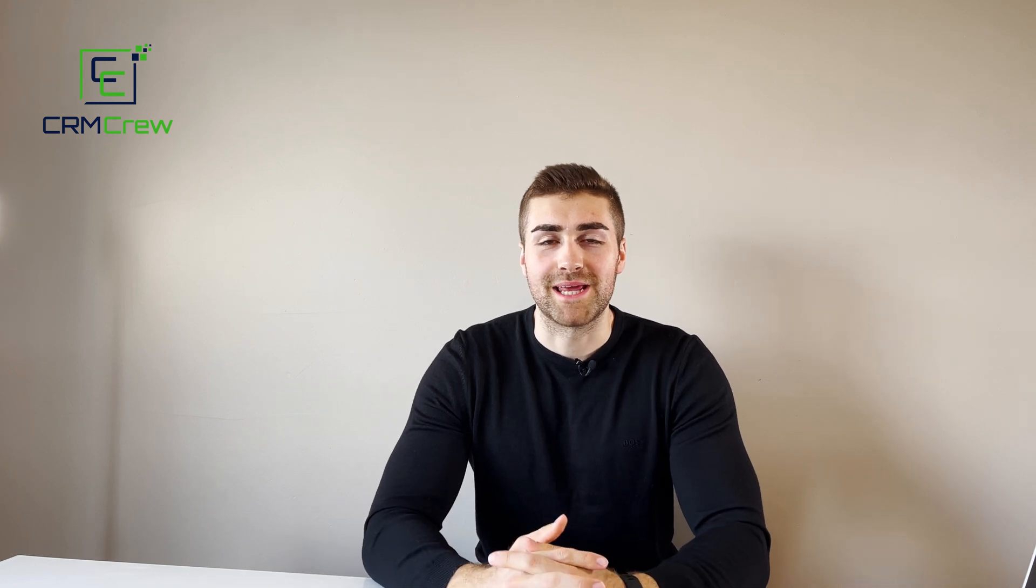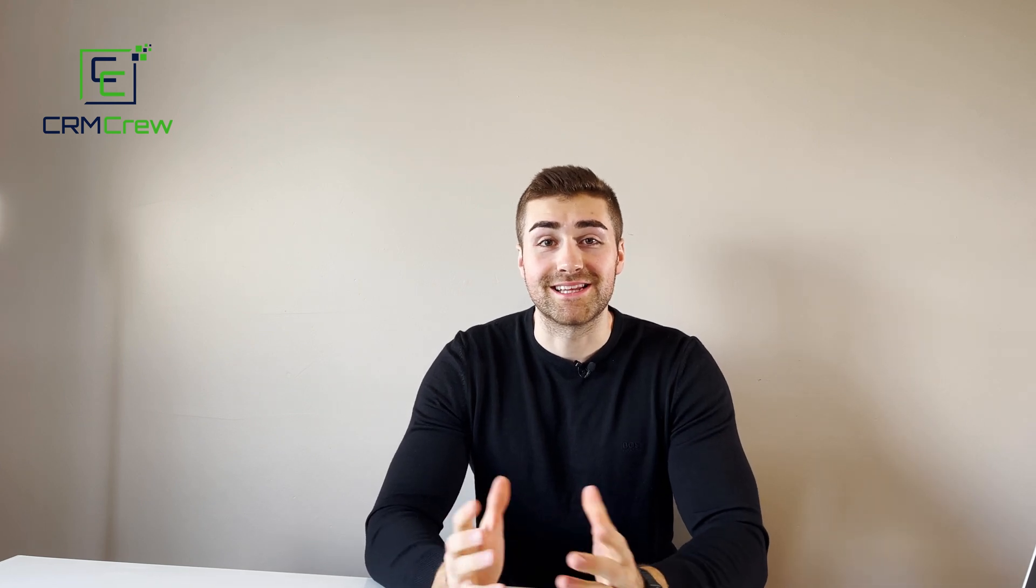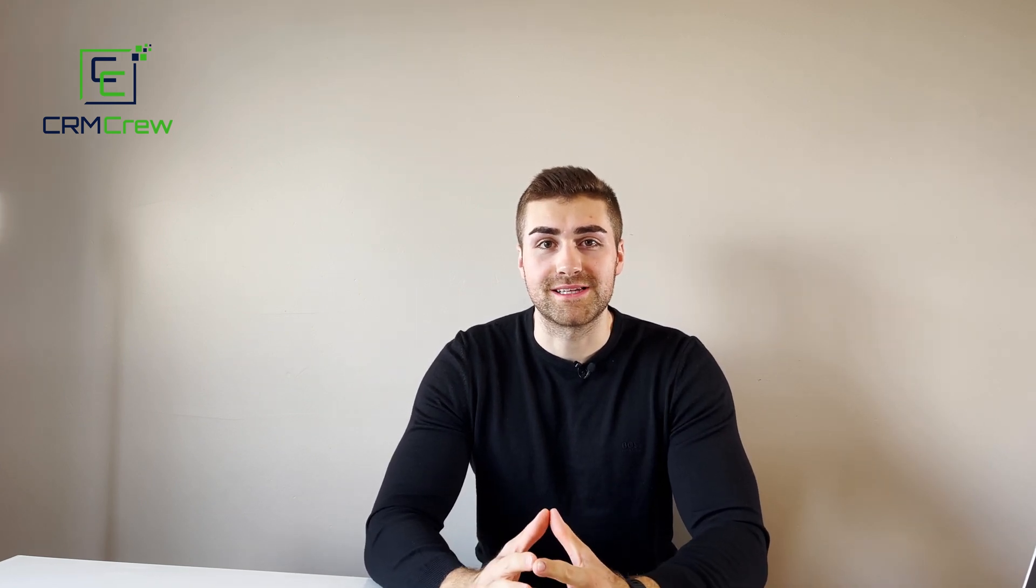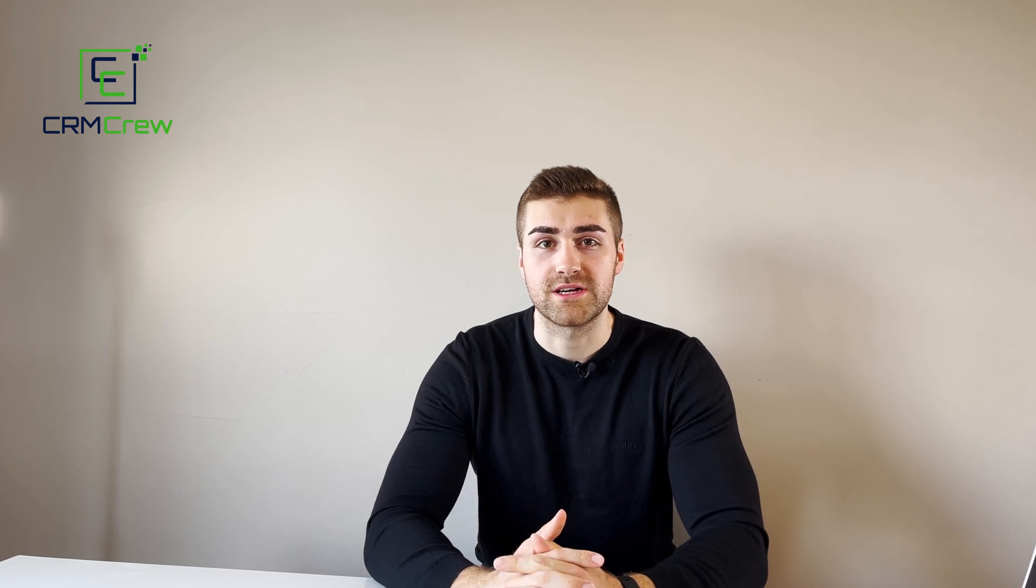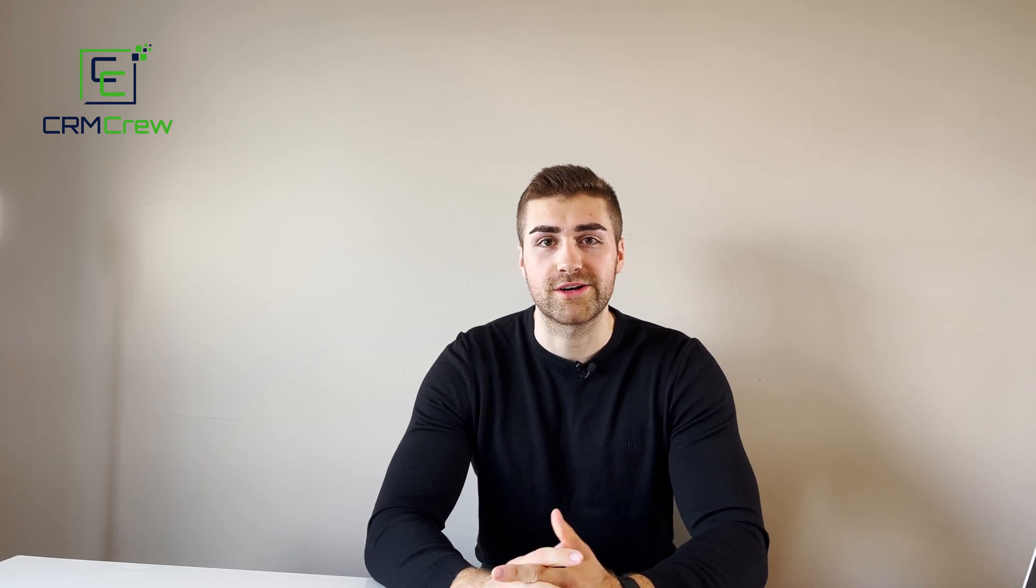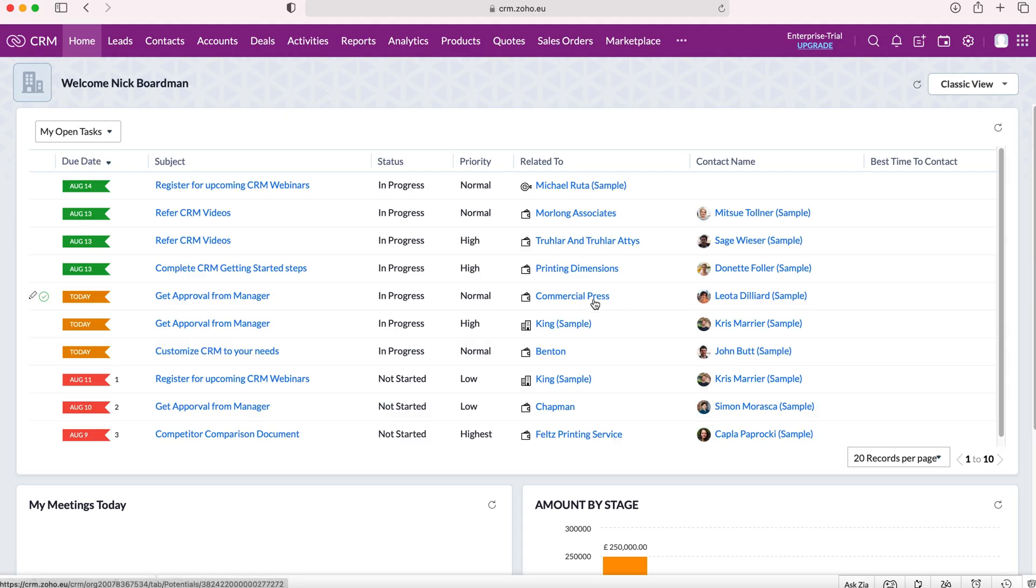Welcome CRM crew, my name is Nick and in today's quick tutorial I'm going to be demonstrating how to create a custom module inside of your Zoho CRM system.